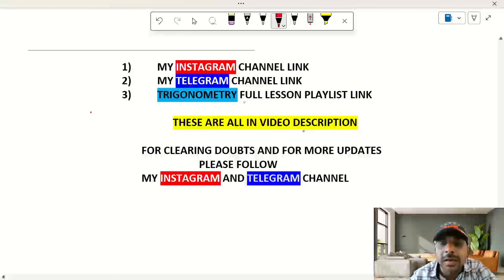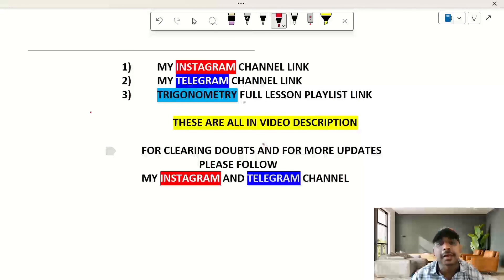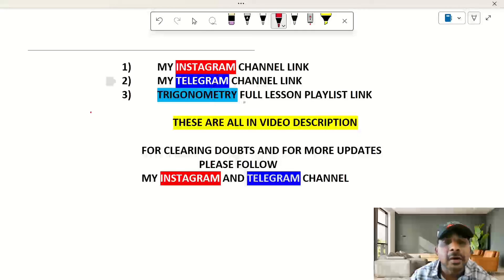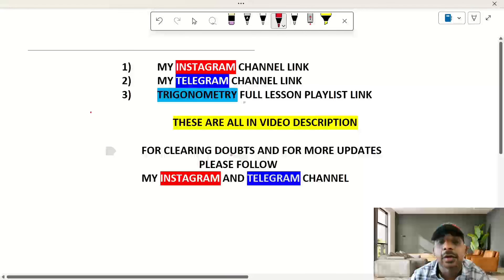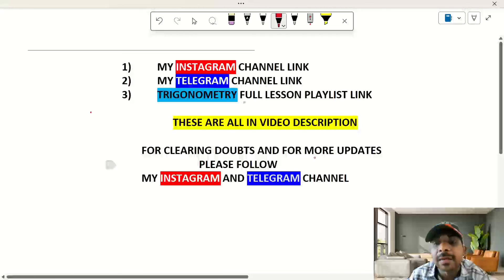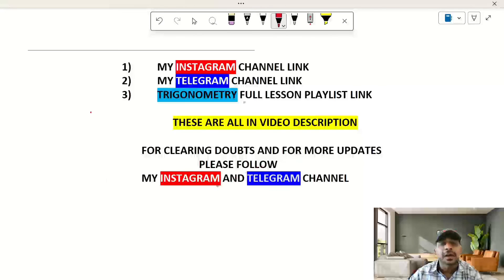In the video description, we have an Instagram link, a Telegram link, and a Trigonometry full lesson playlist link. Follow us on Instagram and Telegram for personal messages, important updates, and to clear your notes. Please check the Instagram and Telegram links in the description box.